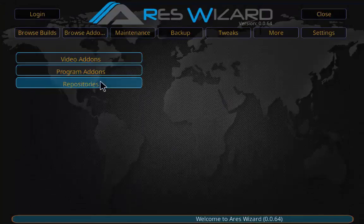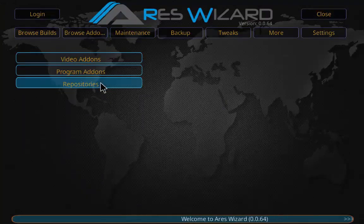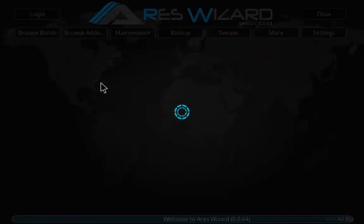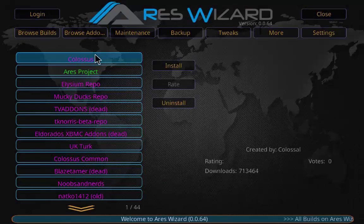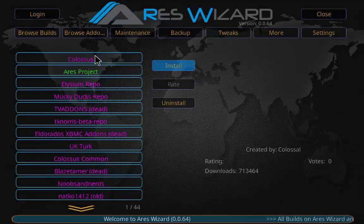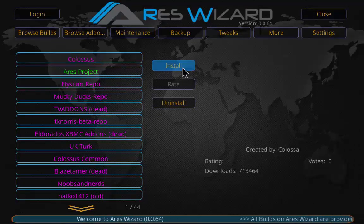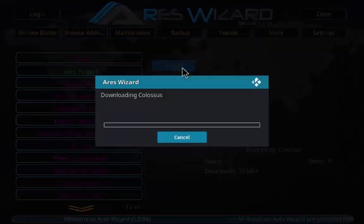This is the Aries Wizard page. Click on Browse Add-ons and click on Repositories. Now click on Colossus and click Install.